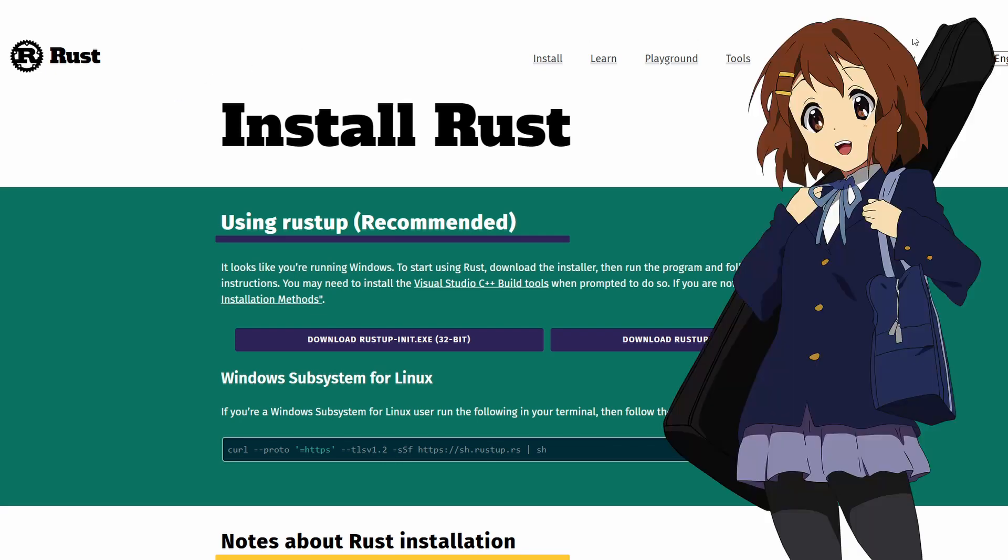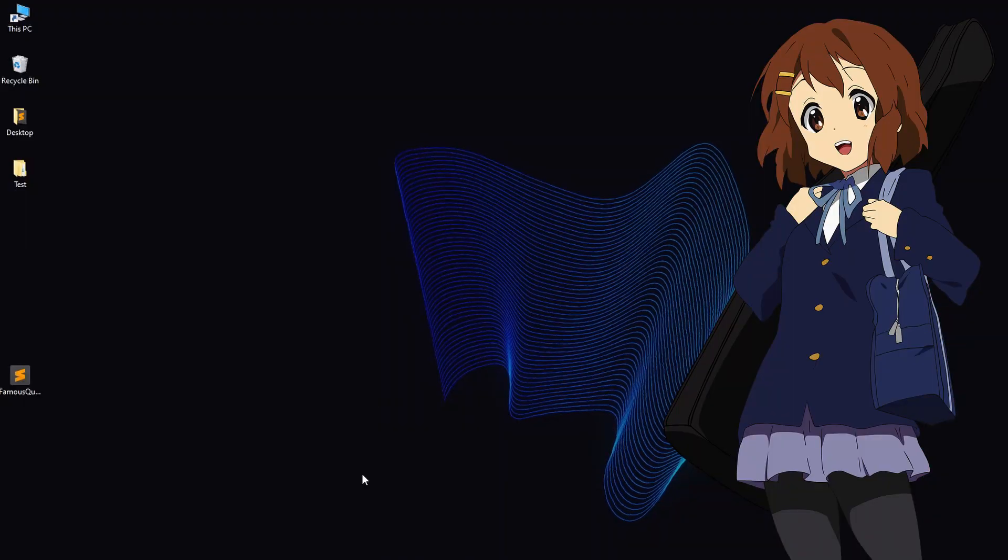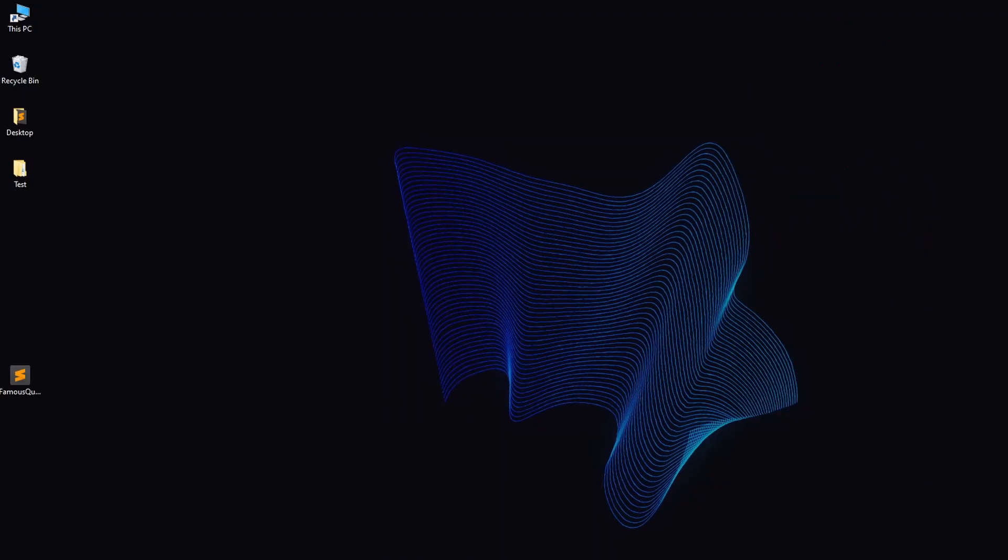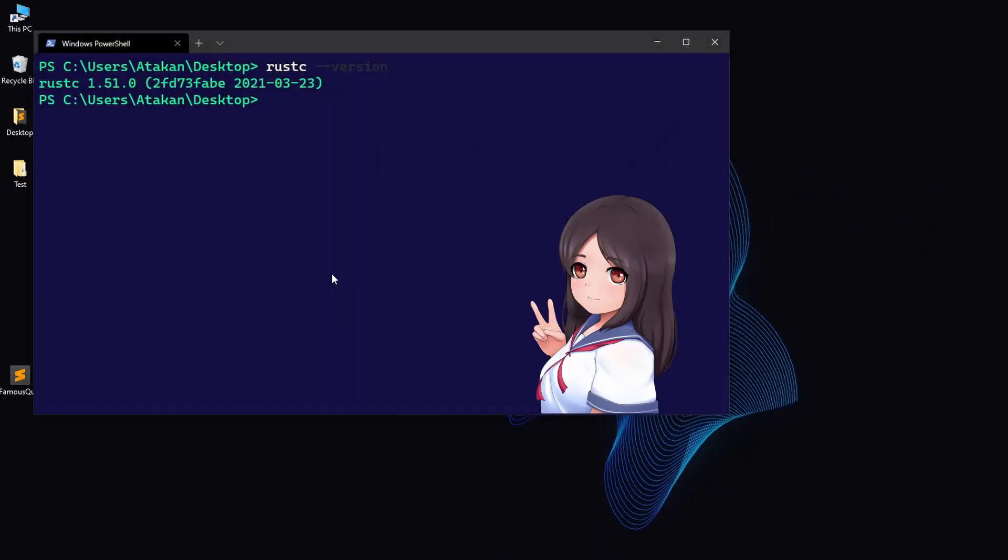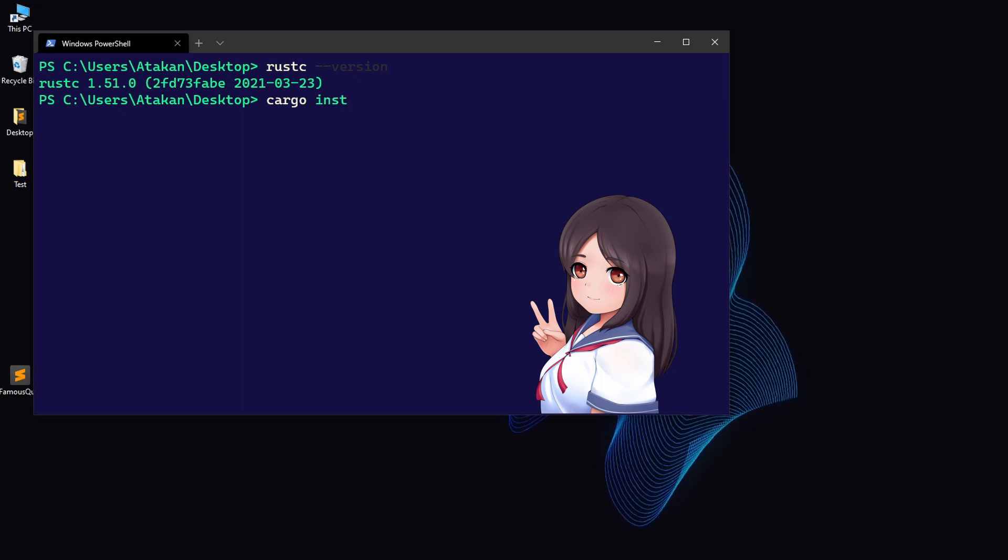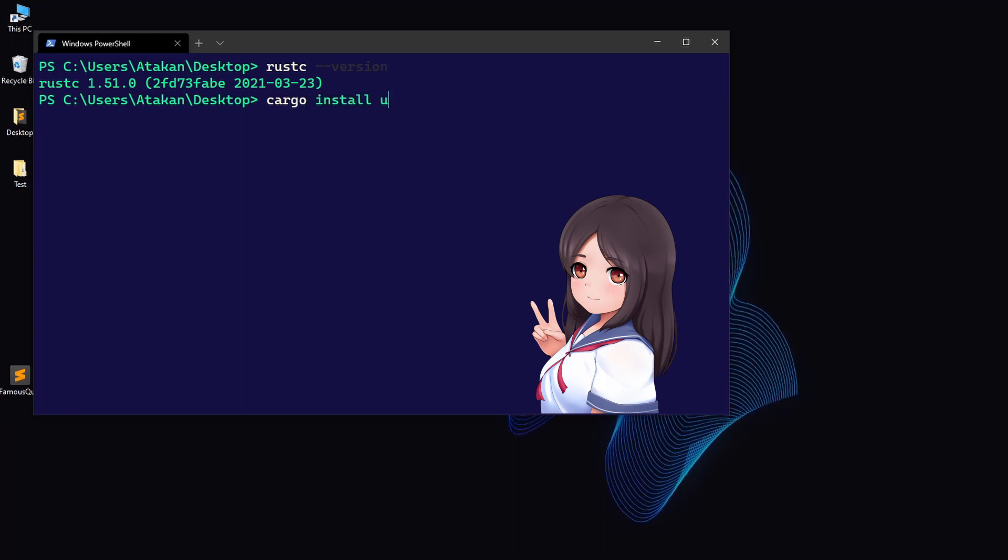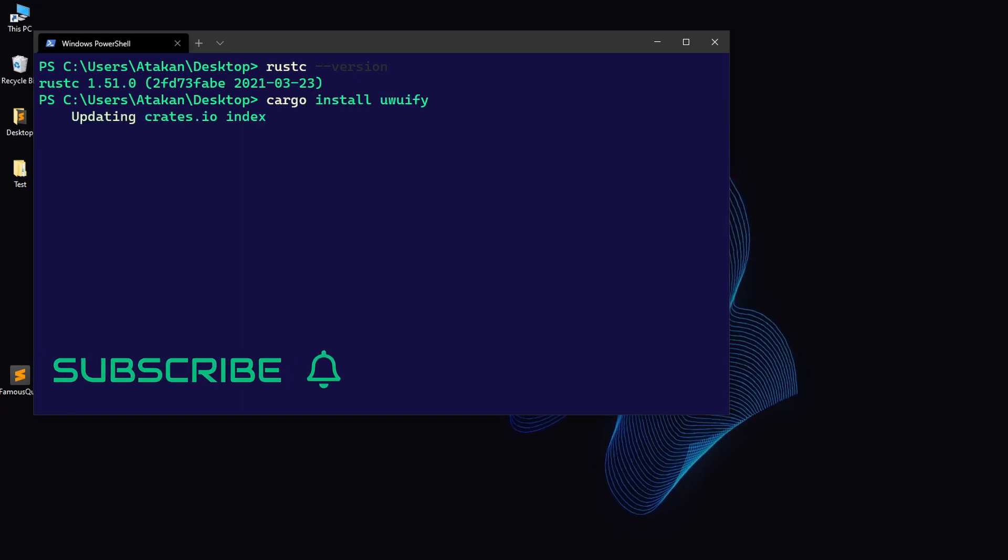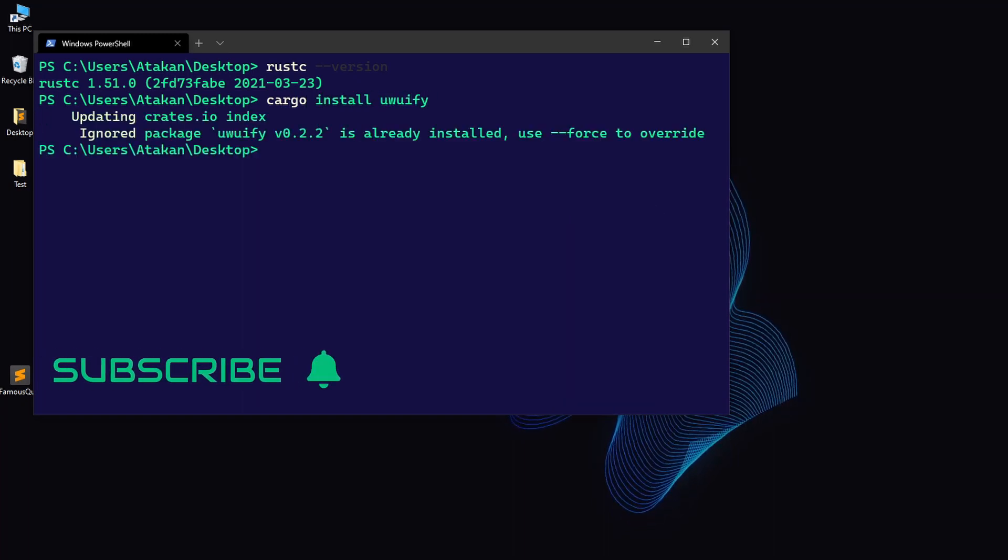Now, let's install uwuify. To do it, cargo install uwuify. And once that's done, we are basically ready to go. But we still need to find out how we can use it.